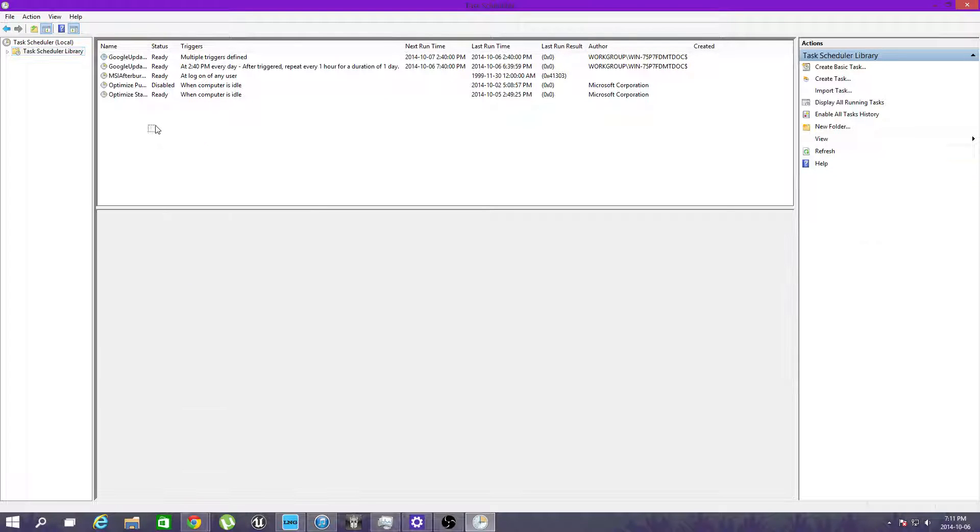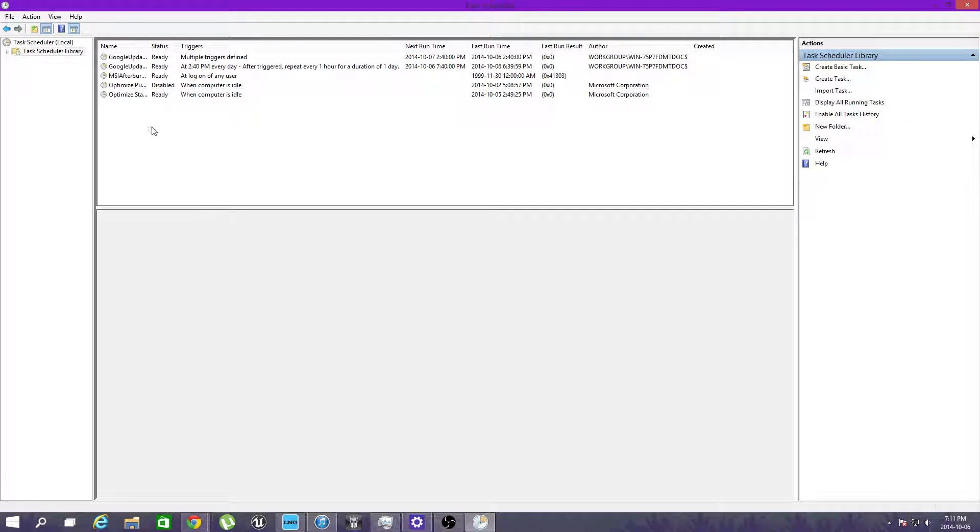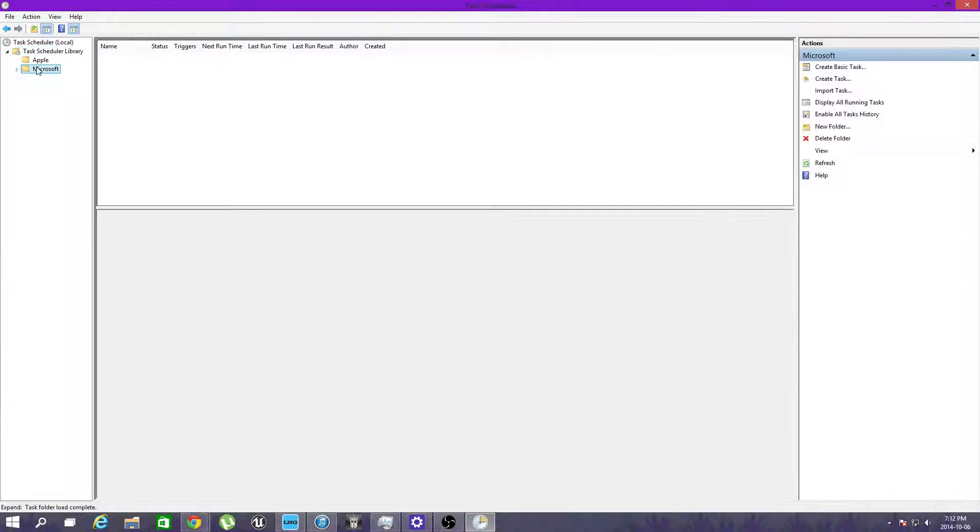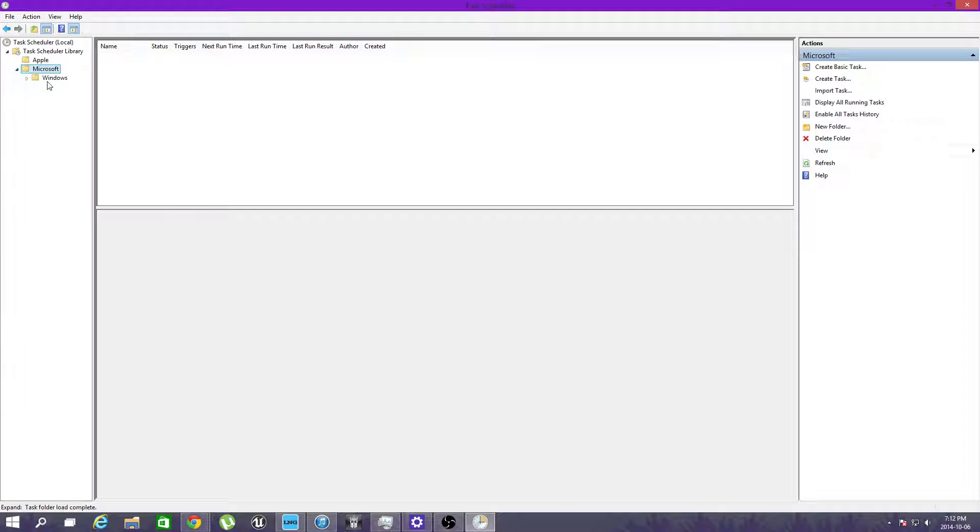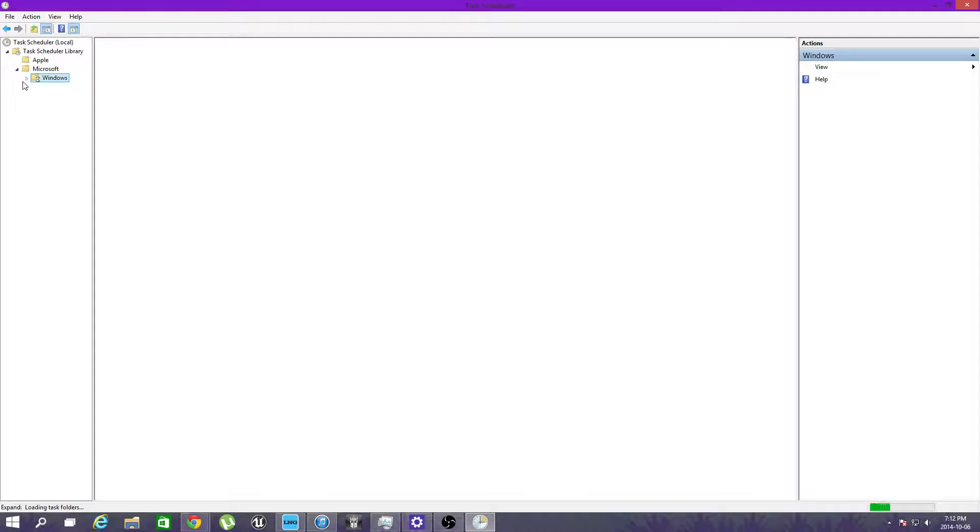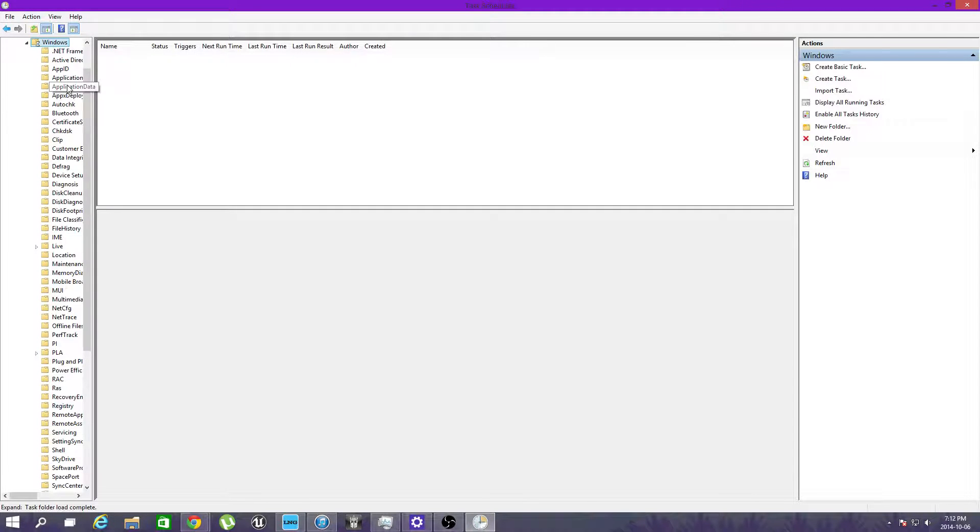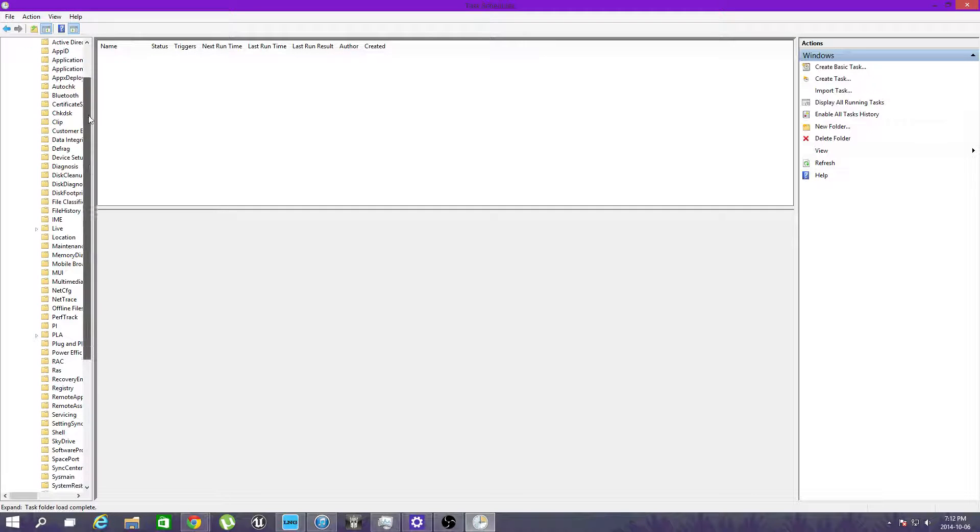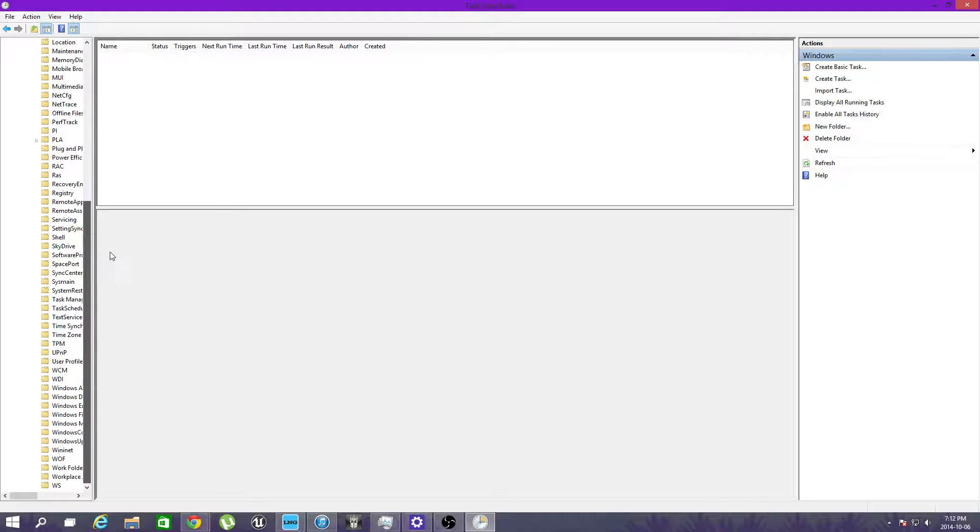And mine's not even there. Go to Microsoft, Windows. There's a whole bunch of stuff here.